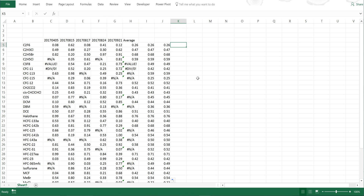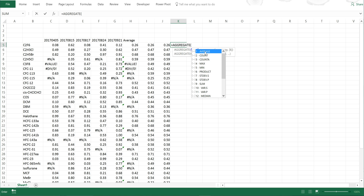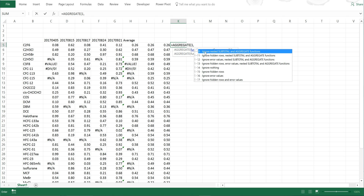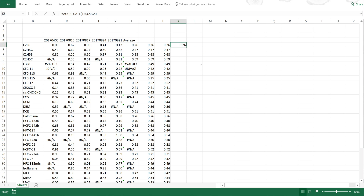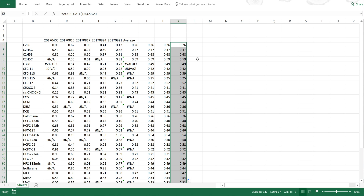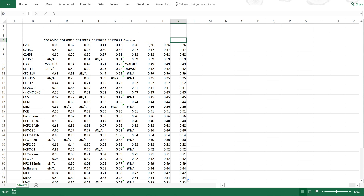There is another way of doing this, which is probably the most simple way: equals AGGREGATE, then 1 for average, comma, 6 for ignore error values, comma, then select these values and press enter. Because this is not an array formula, I can just press enter normally, then double click to fill in the rest of the table. Now I have three columns all with the same values in them, and they find the average even when the normal AVERAGE formula doesn't work.